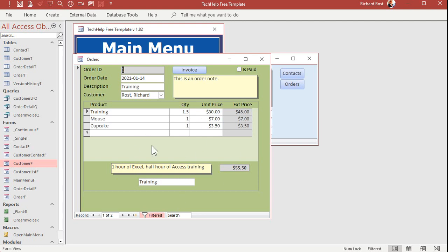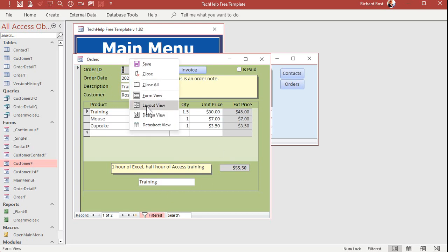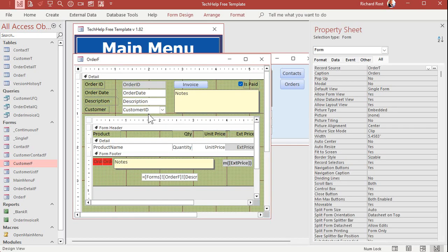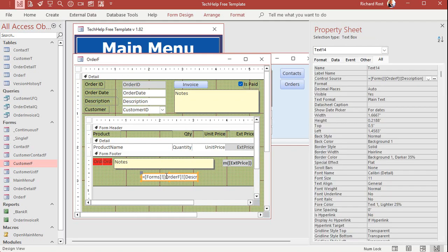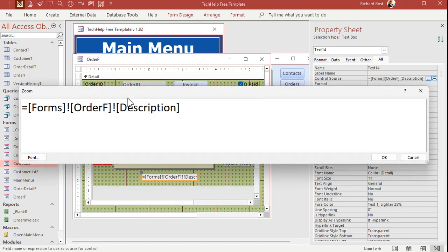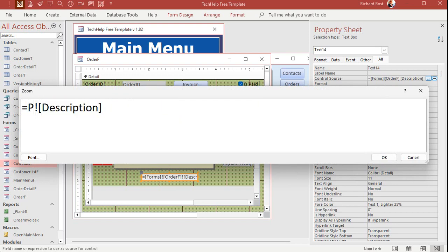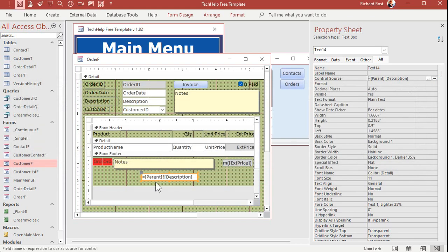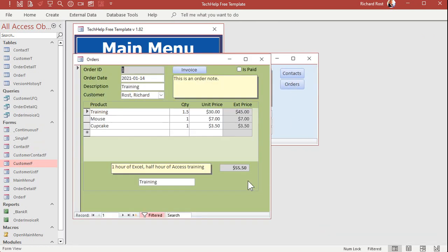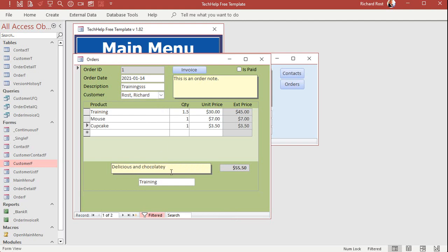But if you want to use this subform on a couple of different forms, and I sometimes do, you want to make it so that this guy pulls off of whatever its parent form is without having to specify order F. And you can do that by saying, instead of forms, order F, you just say parent. Give me parent, bang, description. And then whatever the parent form is, it's going to go up one level and find it. Save that. Close it. Open it. And there you go. All right. And any changes up here will reflect down there, but not until you leave that record and come back to it.